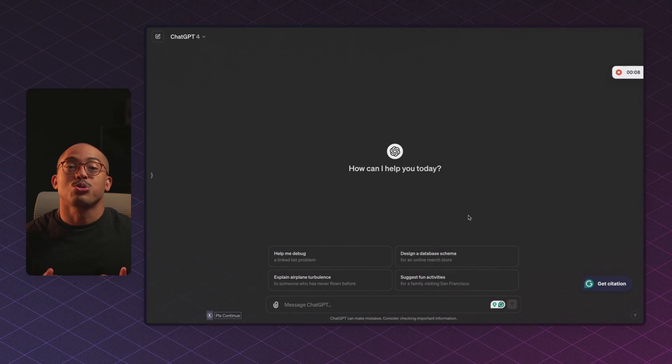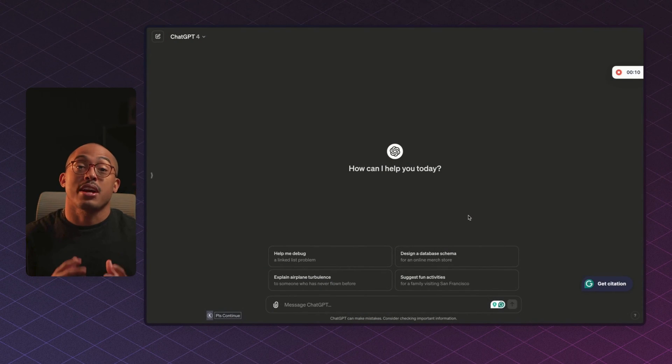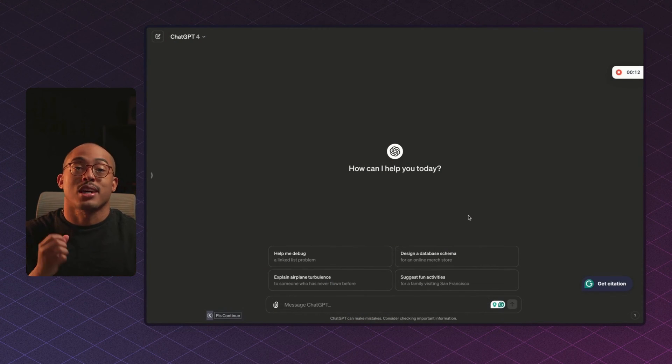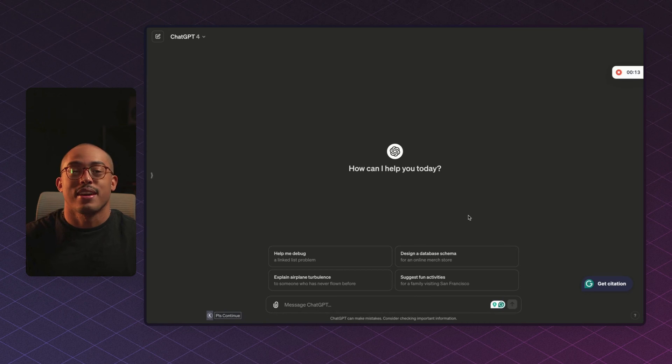Hey, welcome back to another tutorial. In this tutorial, I'm going to showcase how you can use ChatGPT's new in-painting feature, which will allow you to edit images that are created by DALL-E 3 right inside of ChatGPT. So let's get started.